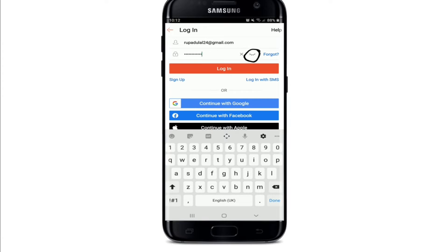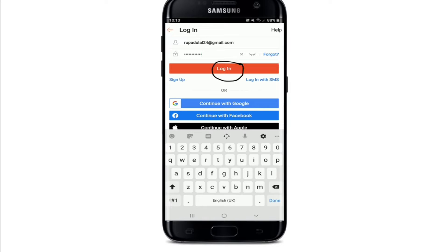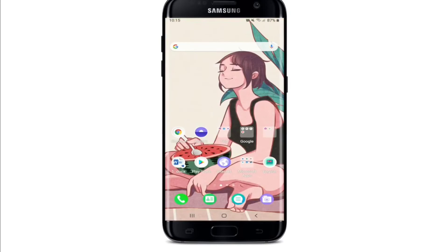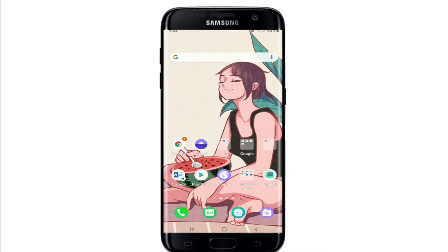If you want to double-check your password before moving on, click on the icon at the right corner. In case you've forgotten your password, tap on 'Forgot' at the right corner of the page. Once you're done, tap on the 'Login' button and you'll be able to log into your Shopee application.